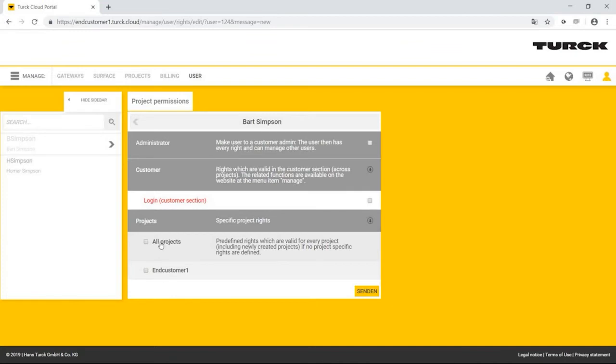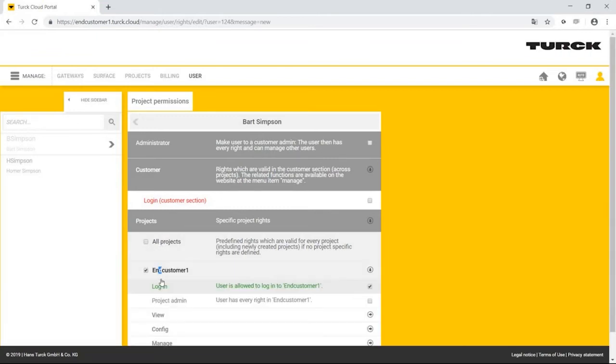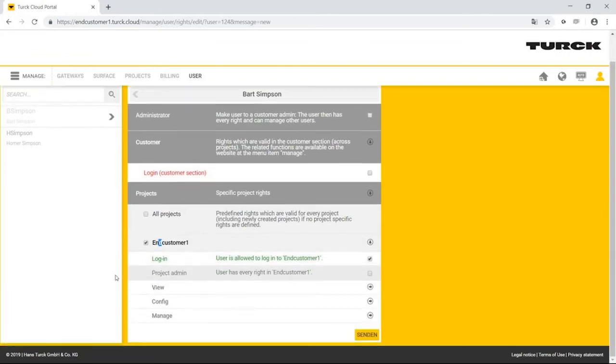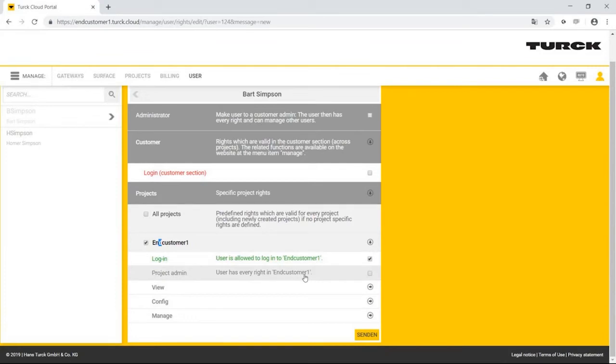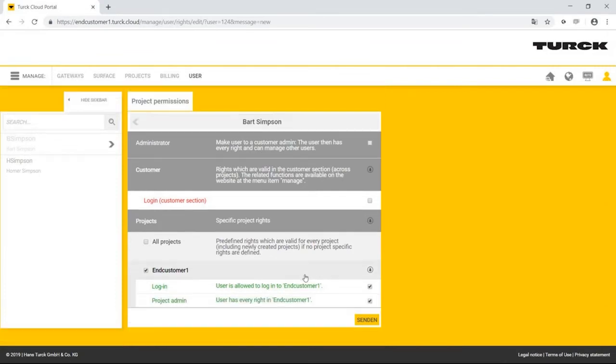If the company machine builder has several customers, Homer Simpson, as administrator, would see all customers and associated projects, while Bart Simpson would only see the project EndCustomer 1—the project for the company he works for. Homer Simpson now specifies which rights Bart receives in the project EndCustomer 1.